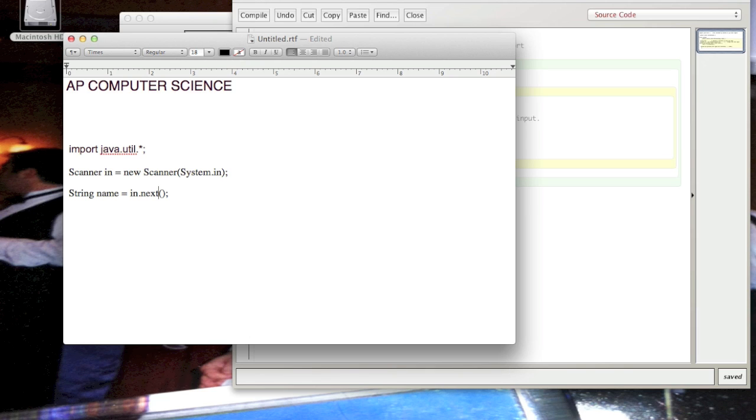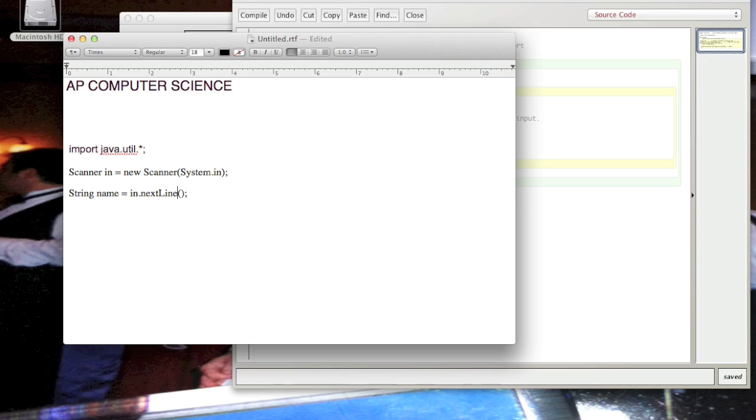But the distinction is: if the user types in a whole line, like a sentence with words separated by spaces, 'next' only brings in the first word, whereas if you use nextLine, it brings in the whole sentence, the whole line if you will. All right, so let me show you how that looks in a program.